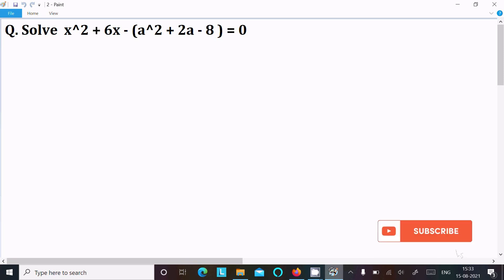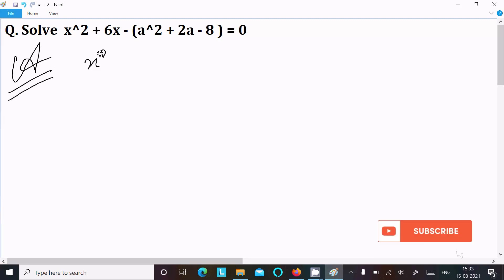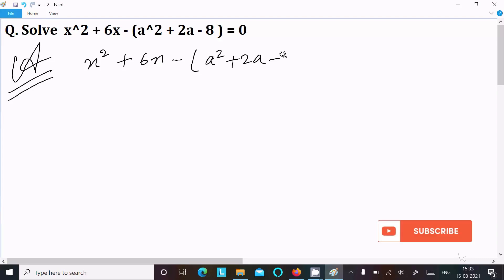In this video lecture I am going to solve this quadratic equation x squared plus 6x minus a squared plus 2a minus 8 equal to 0. So let's see the answer. Writing the given equation: x squared plus 6x minus a squared plus 2a minus 8 equal to 0.